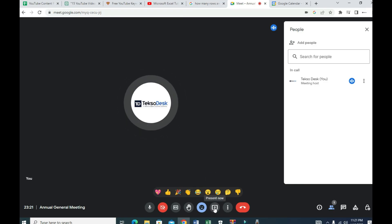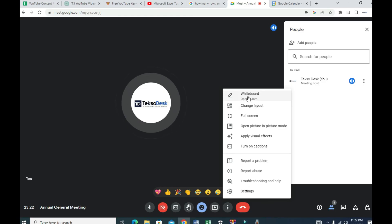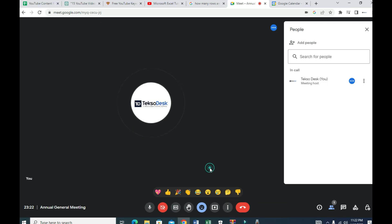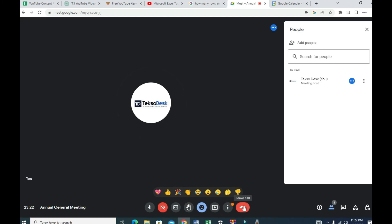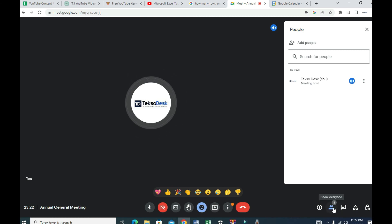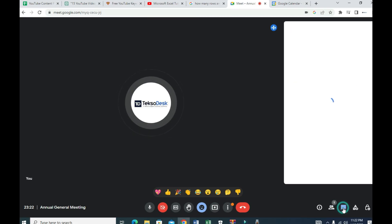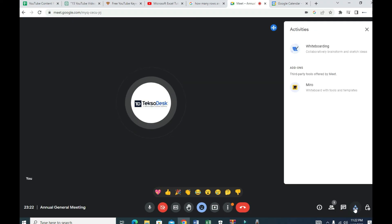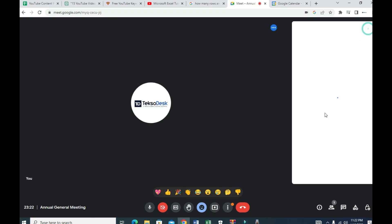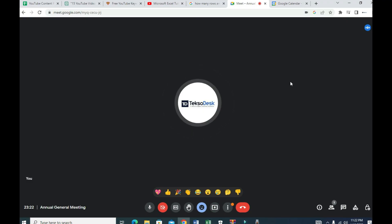The 'Present Now' button lets you share your screen. Clicking 'More Options' gives you access to a whiteboard and other settings. The red button is to end or leave the meeting. On the right-hand side, you can show the participants list, open the chat panel to send messages to everyone, and view the activities happening in the meeting.